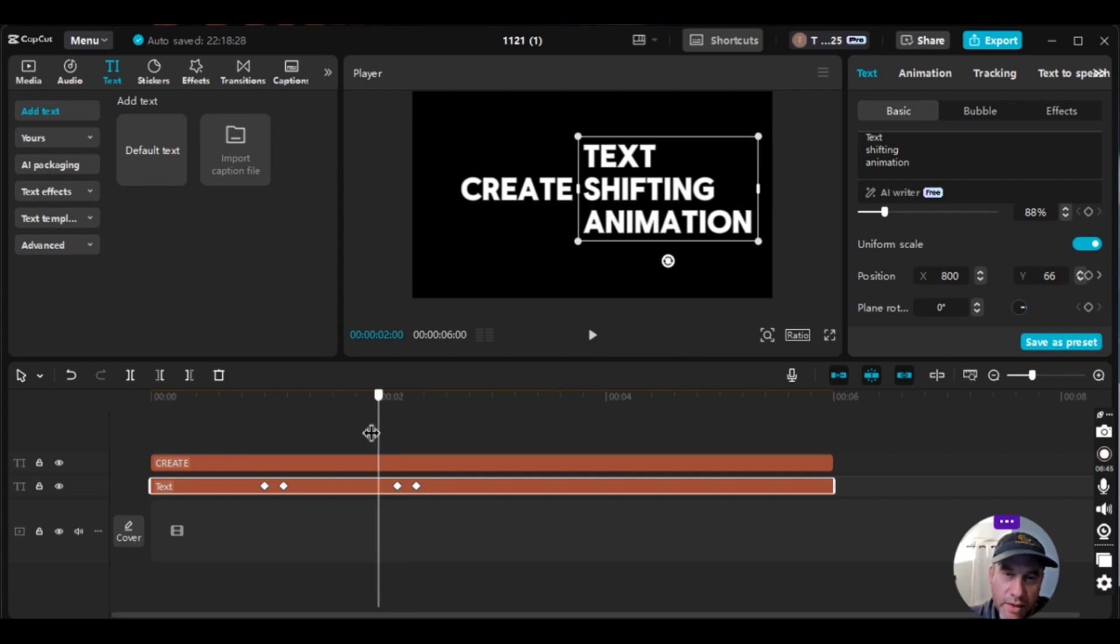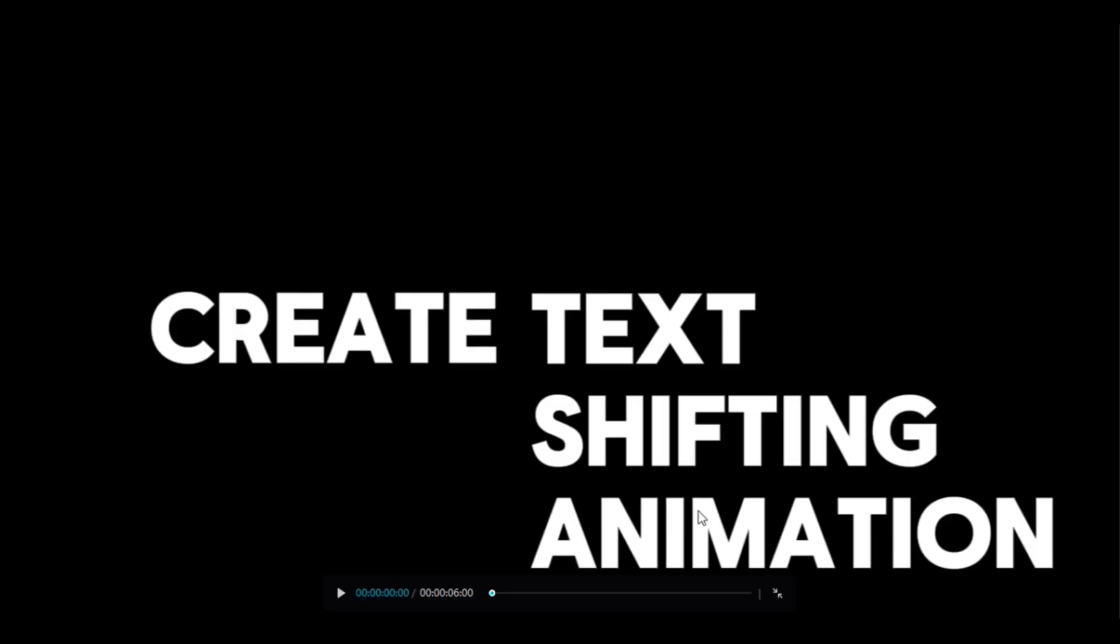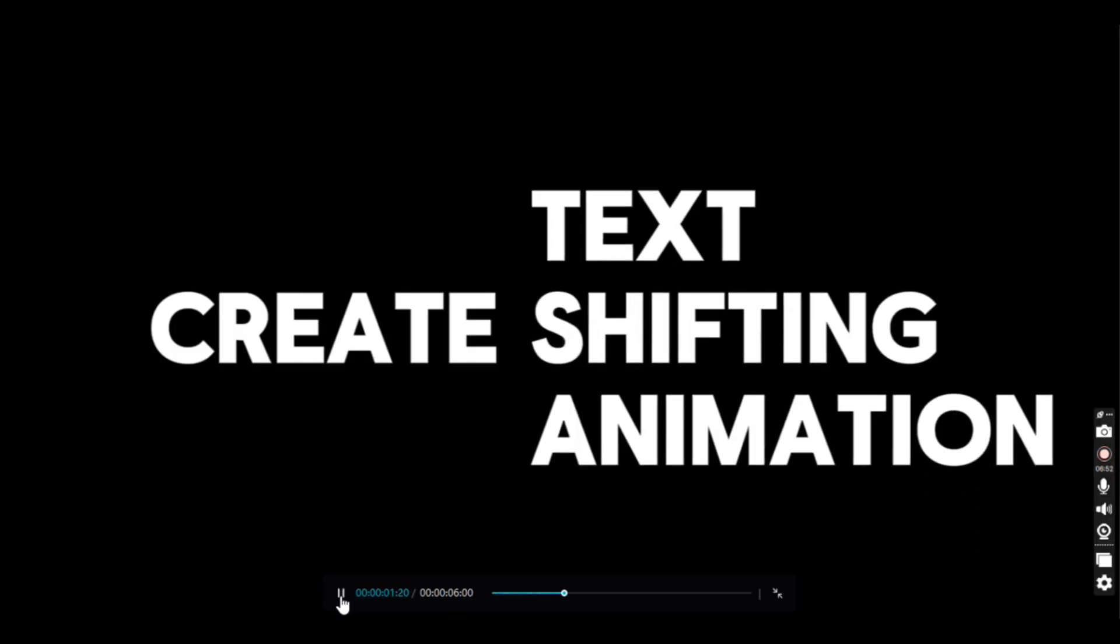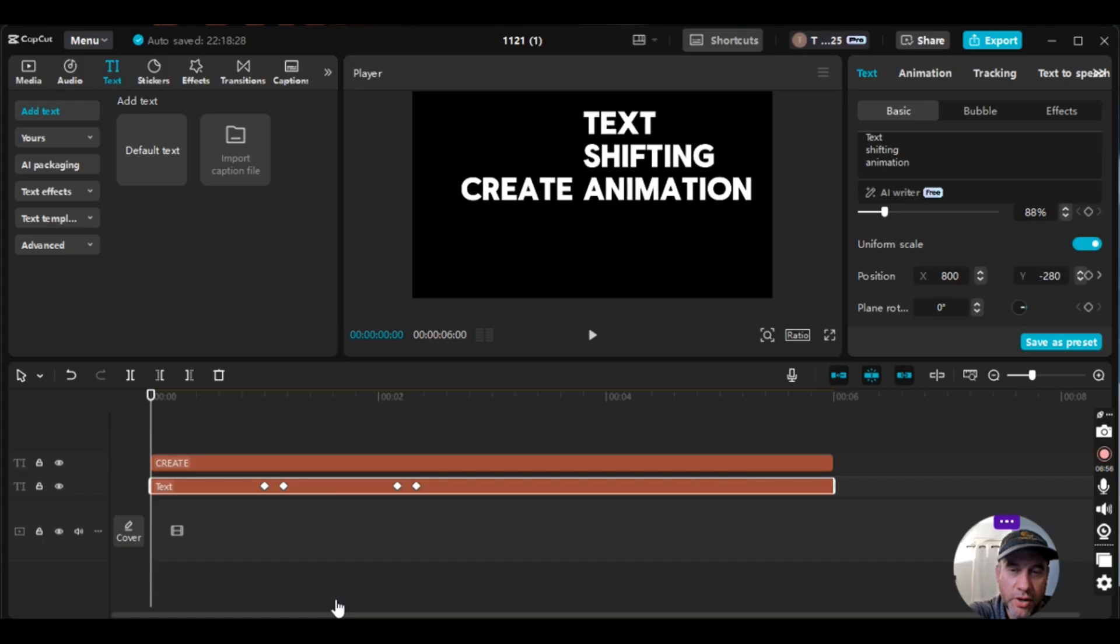So let's take a look at this and see what it looks like when we play it. Put it full screen. Okay. That's what I want it to look like. So that's pretty good.